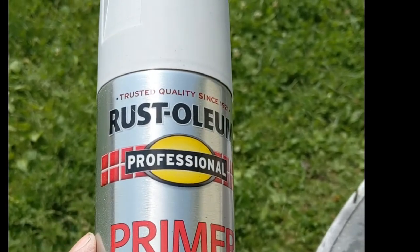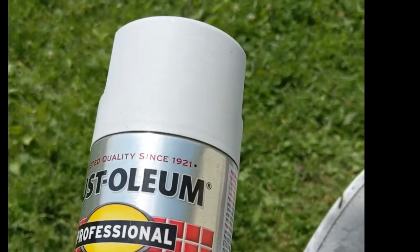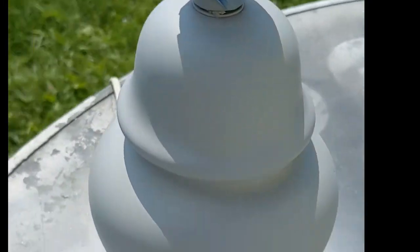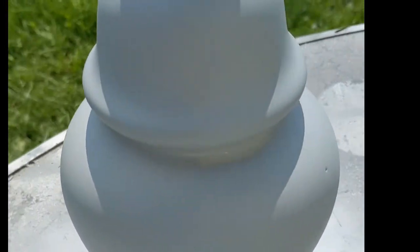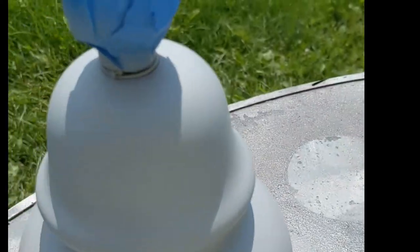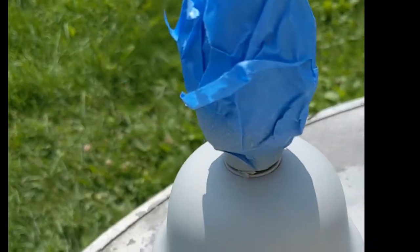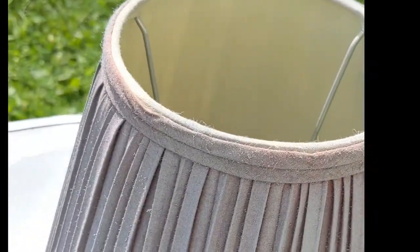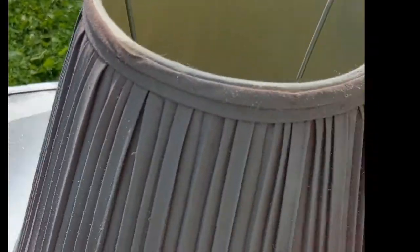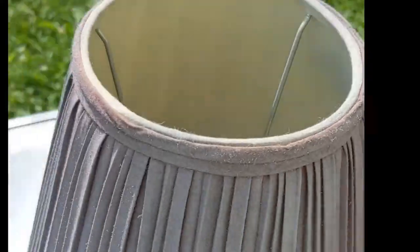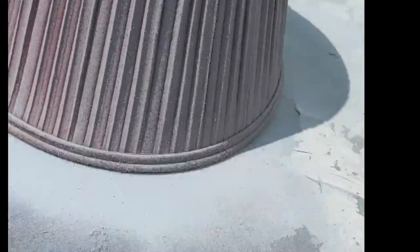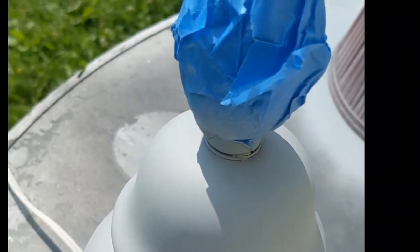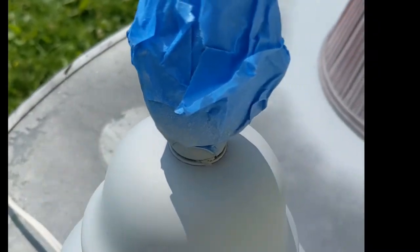This stuff is really good. As you can see, it covered very well. That's only one coat, and I even sprayed the lampshade as well. I'm going to let that dry and then try again with the chalk paint.